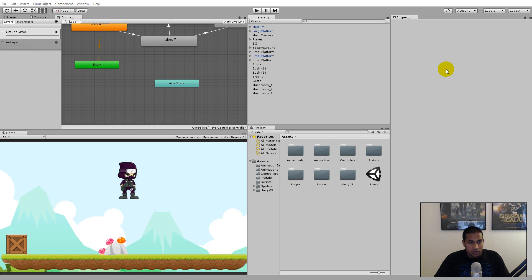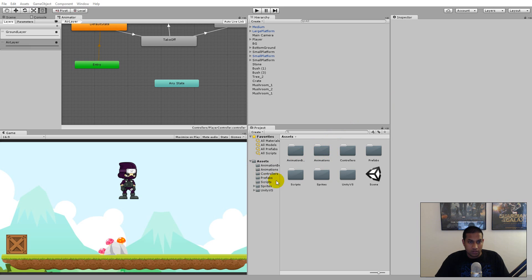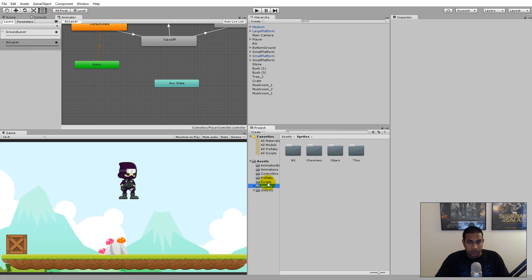Now that we have set up our project, we can actually start setting up the throw animation. To set it up we will have to create it first, so let's go to the sprite folder.